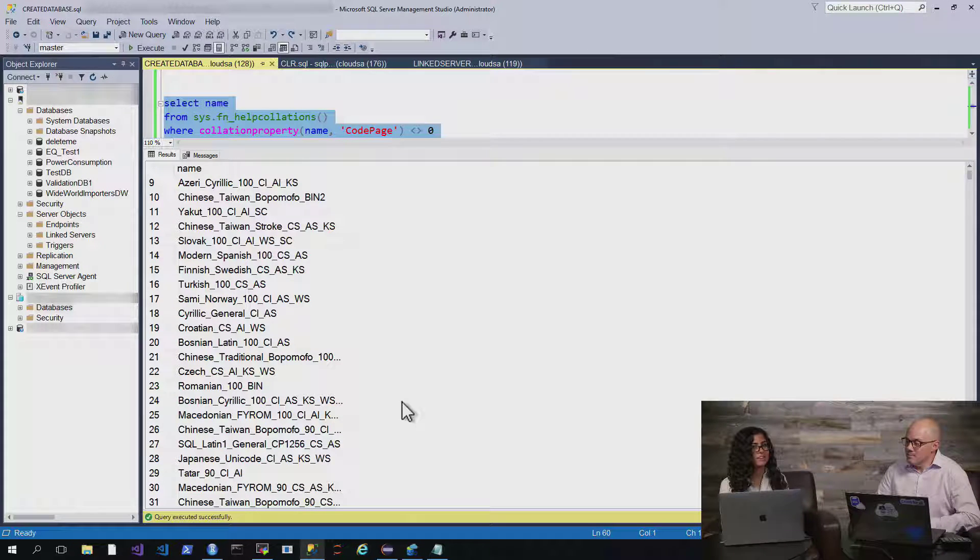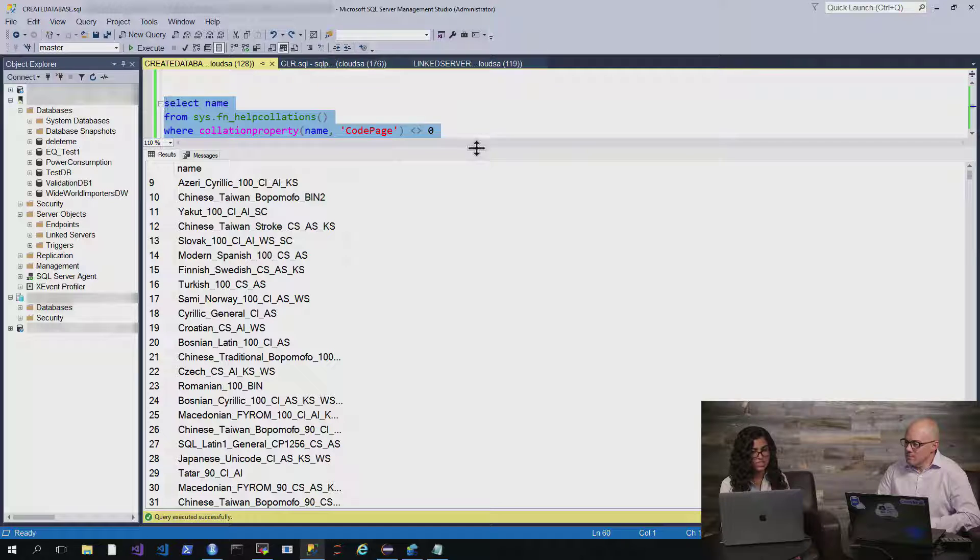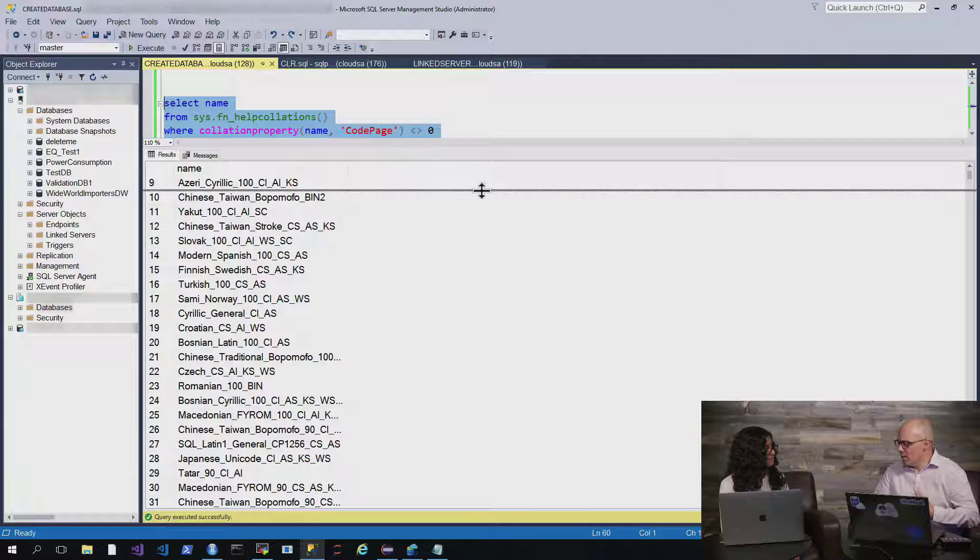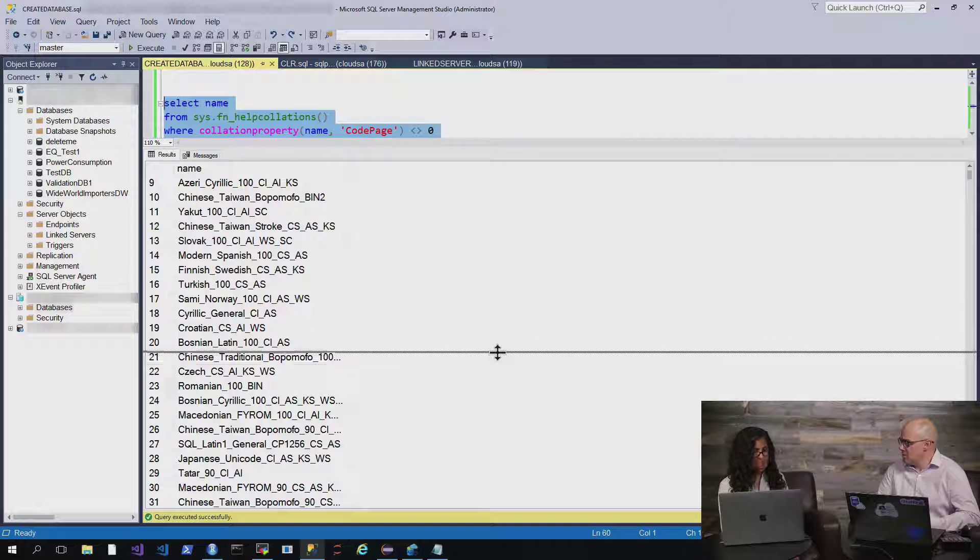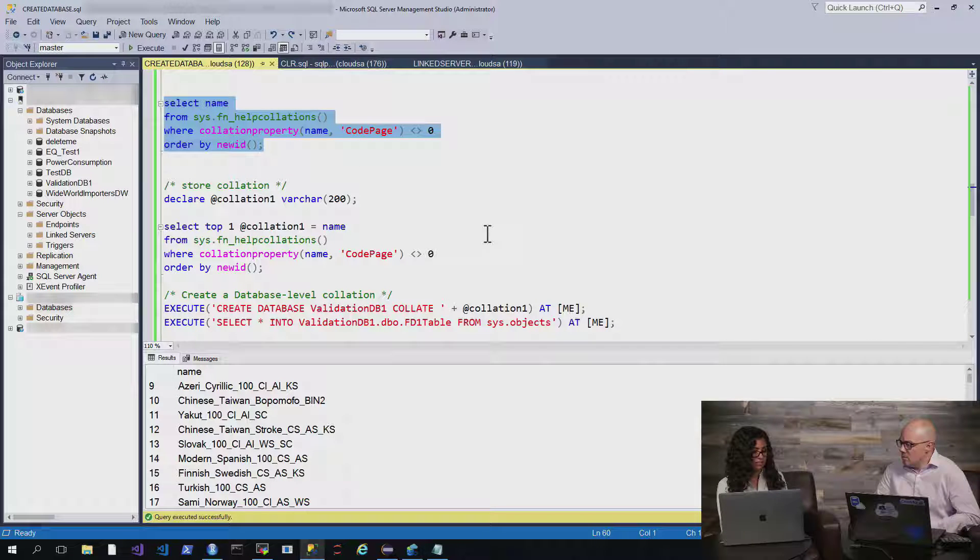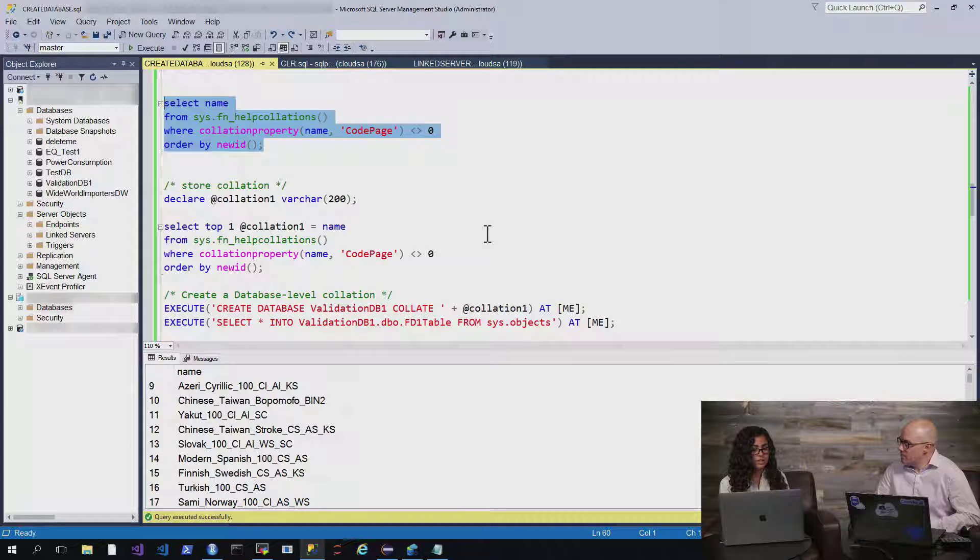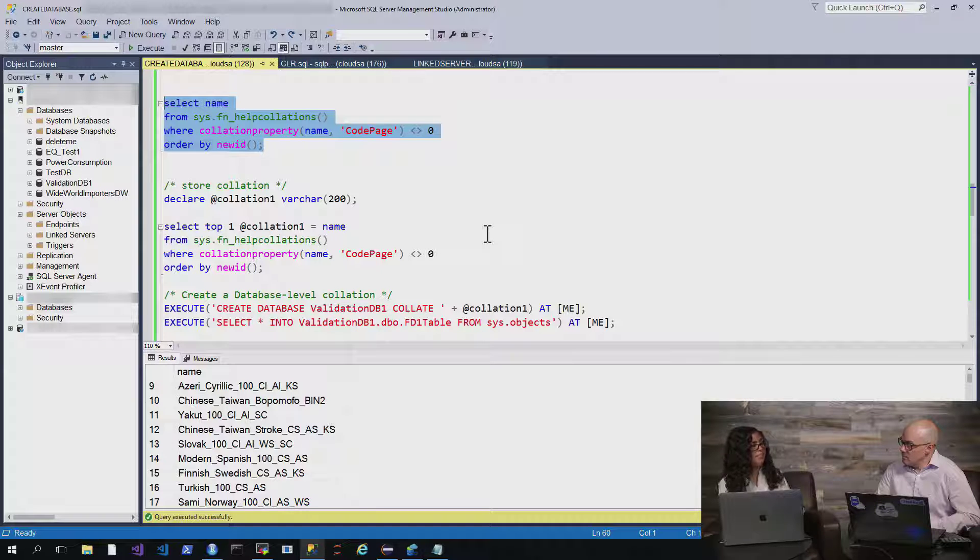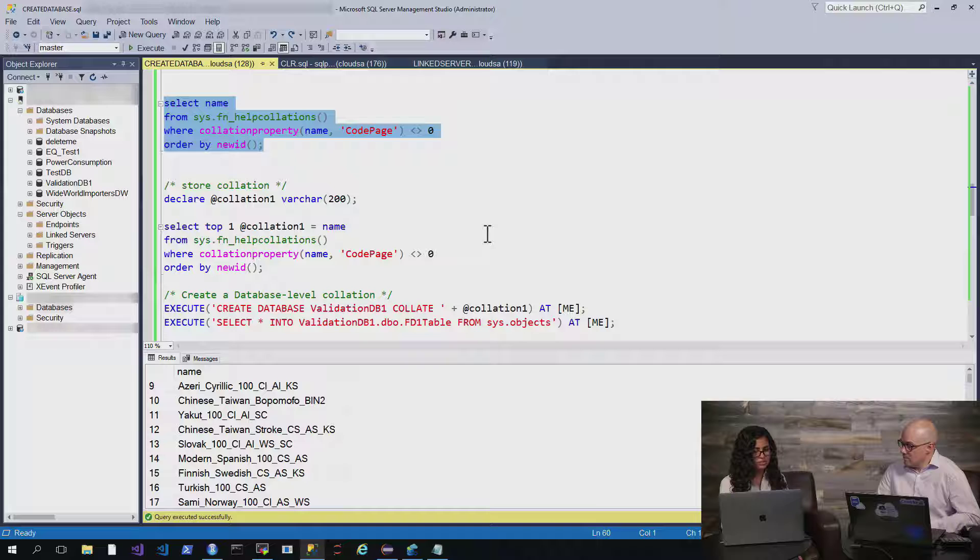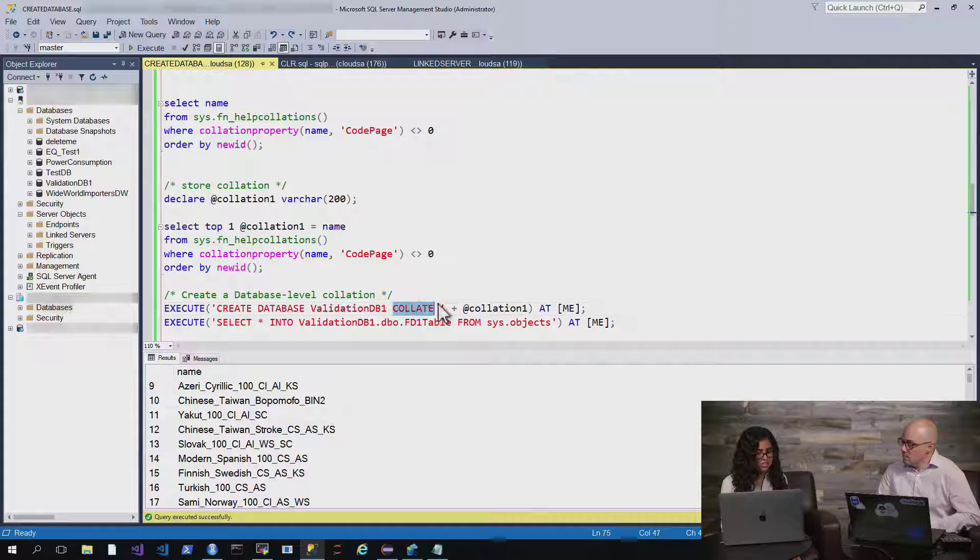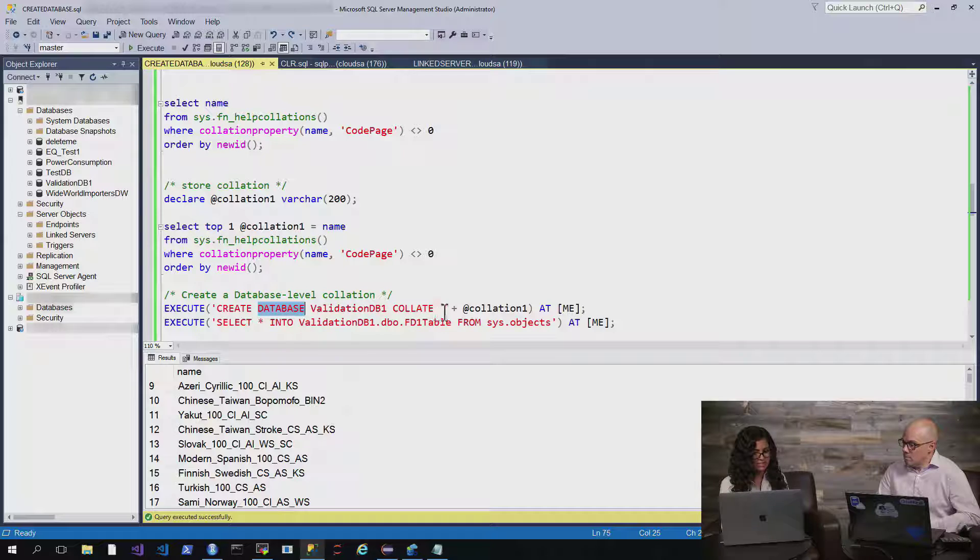And is it just one collation, like one language set for a database? Is that what you get, just one? Yeah. So actually, you can specify at the database level, or even the column or the expression level, and you can do that by just specifying this term collate when you create, say, the database like we do here.